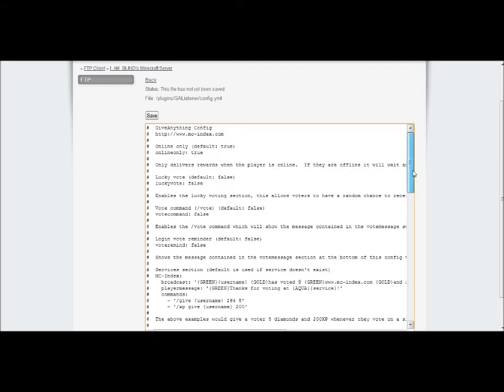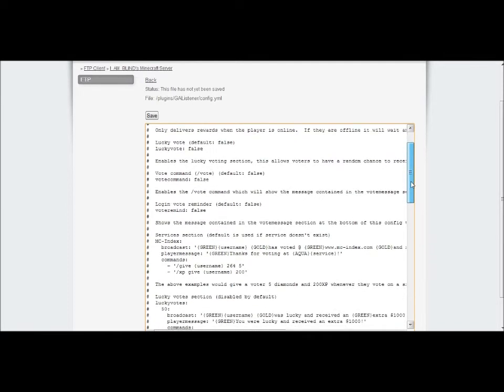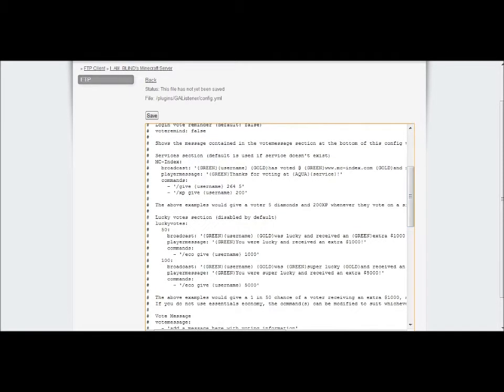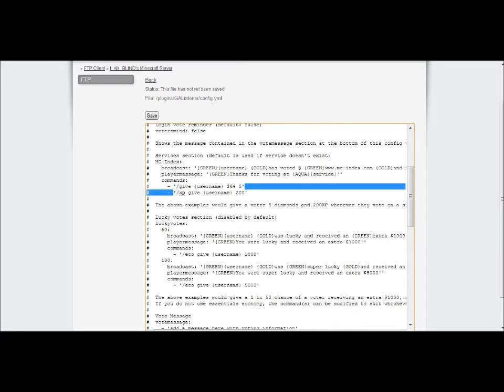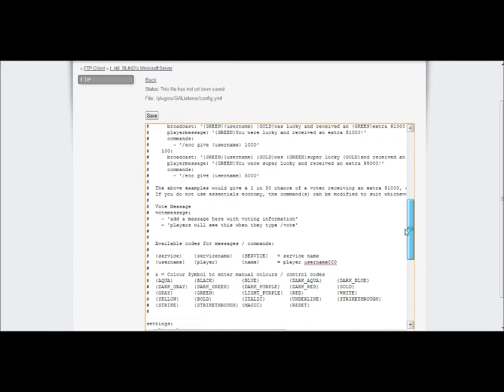So I'm gonna scroll down here. Don't worry about this, if you just leave it it'll be fine, but you're gonna scroll down here.